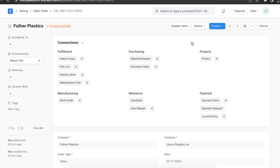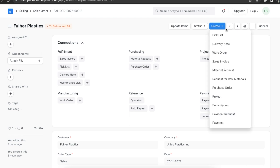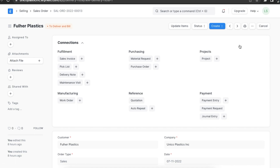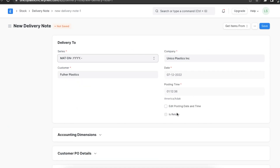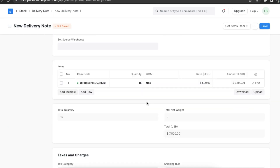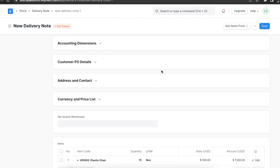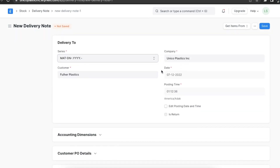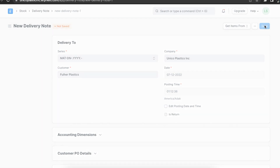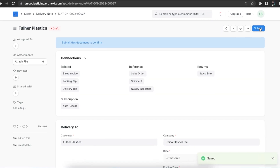Here we can go to the Create button at the top and click on Delivery Note. This will open a new delivery note with the customer details and items fetched from the sales order. We can add any other details we want and then save and permanently submit this delivery note.